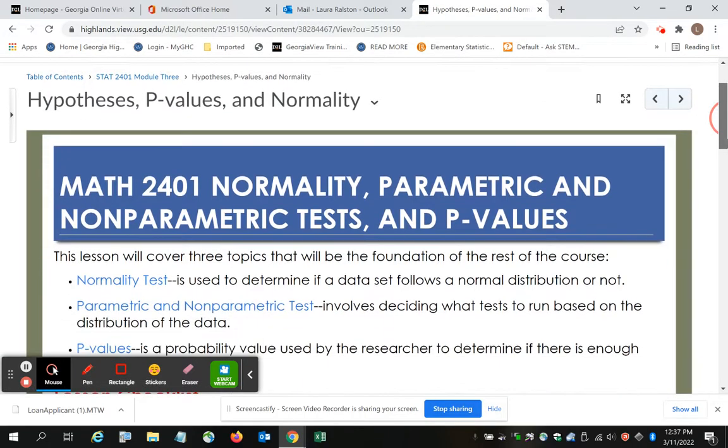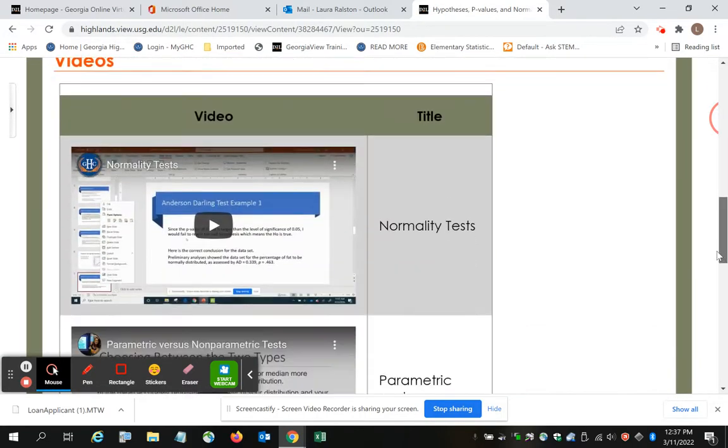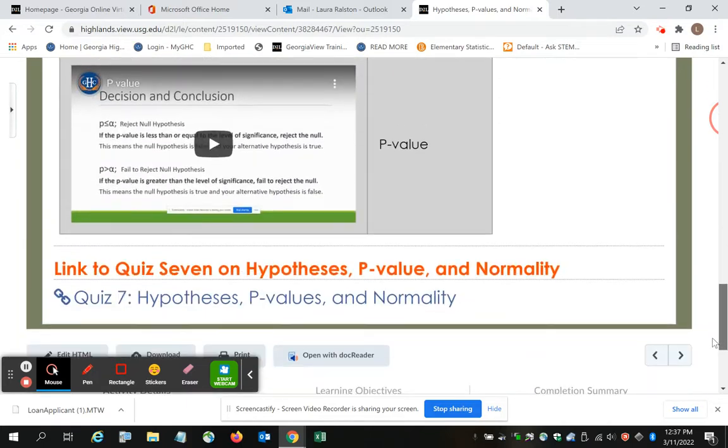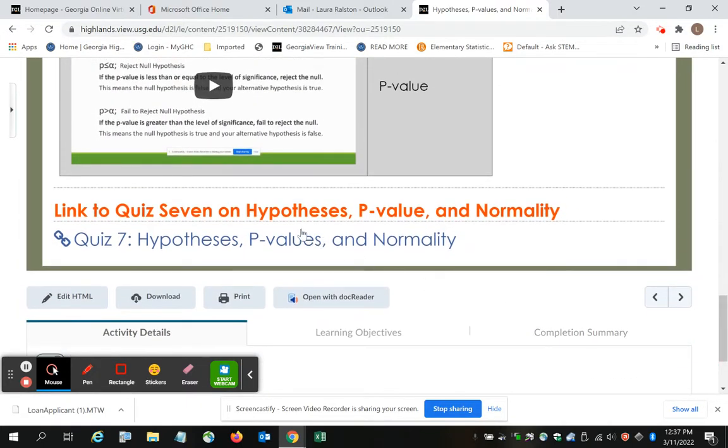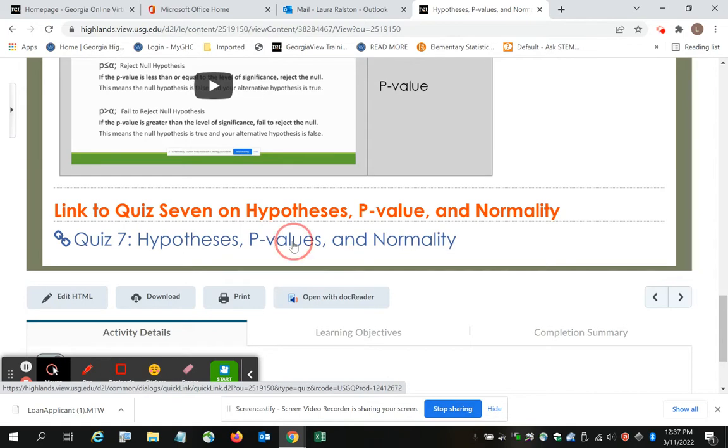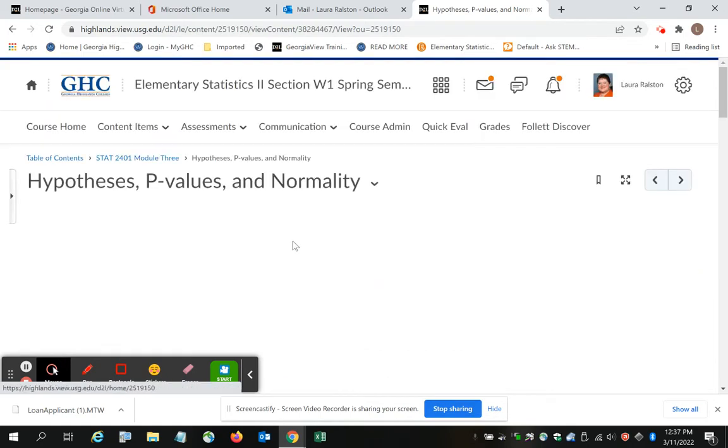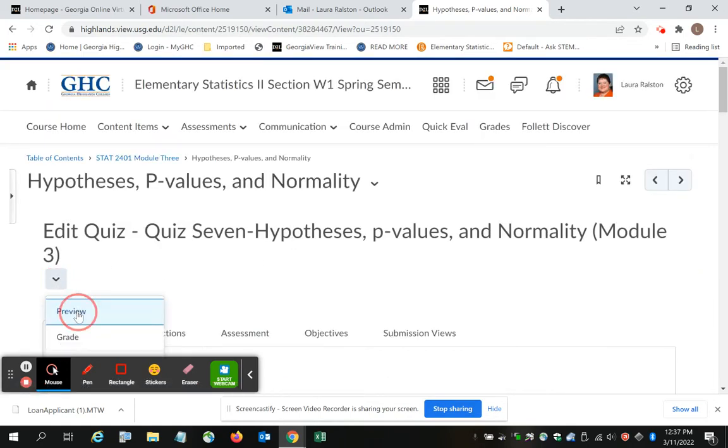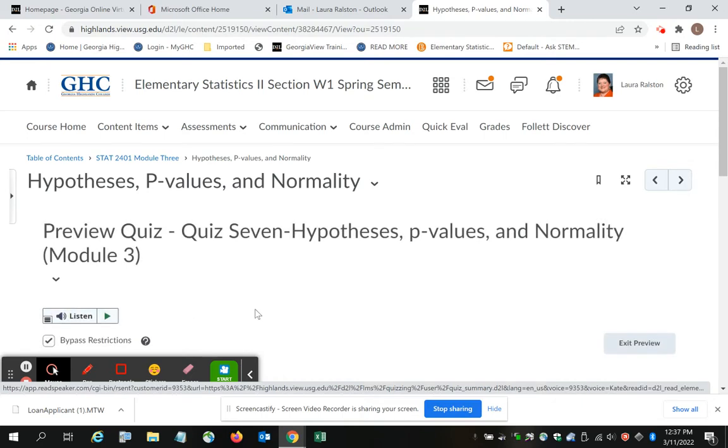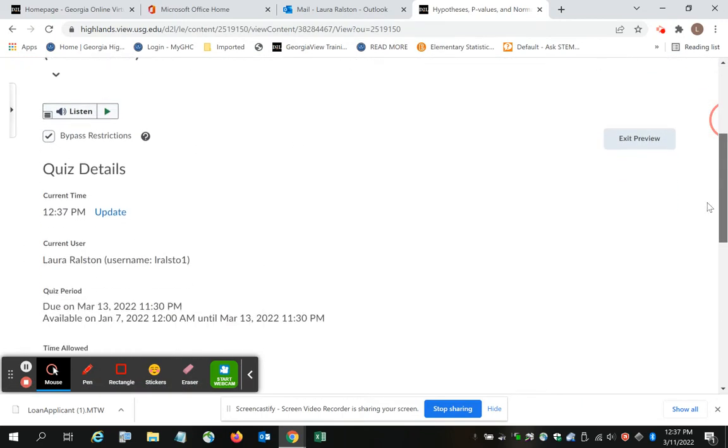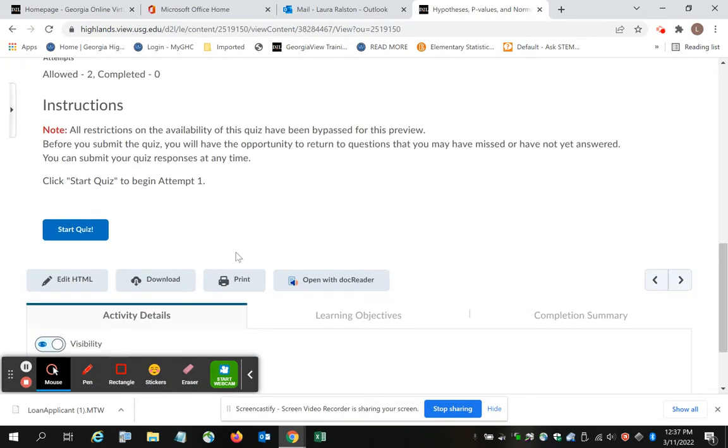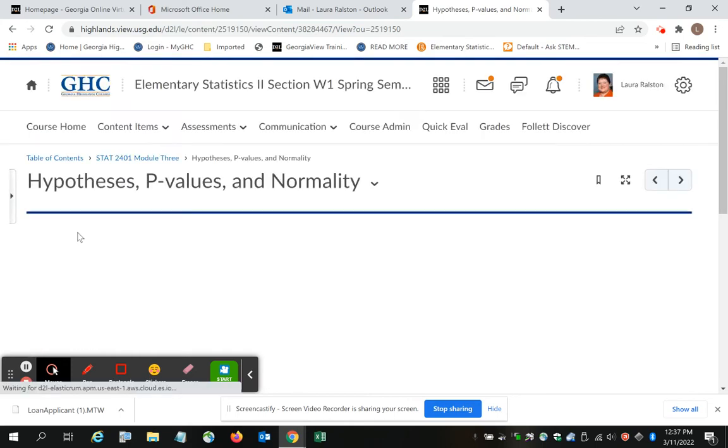At the bottom of that landing page is Quiz 7. So I'm going to click on Quiz 7, and I have to put it in Preview Mode. You should be able to open it directly. And then I'm going to start the quiz.